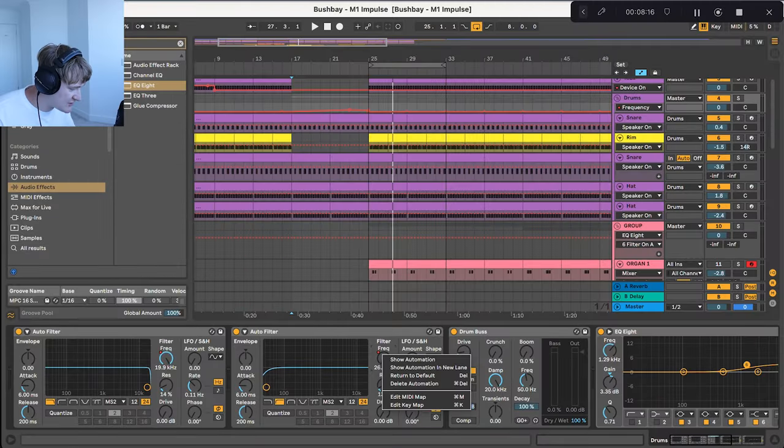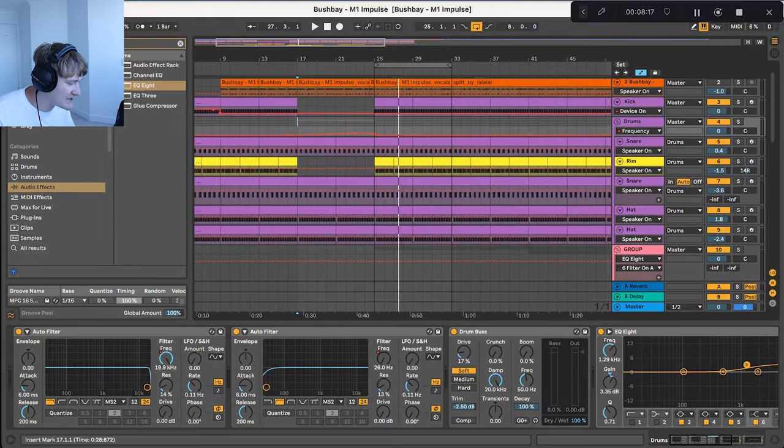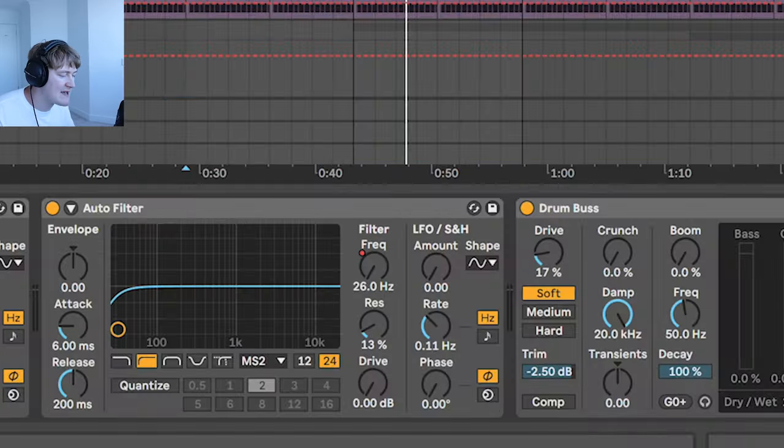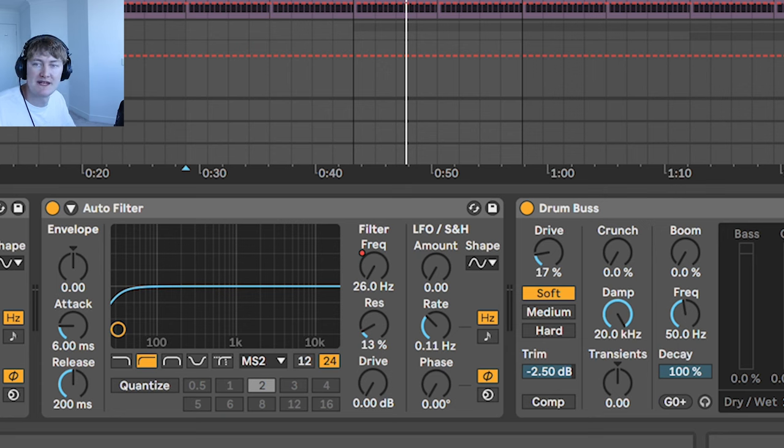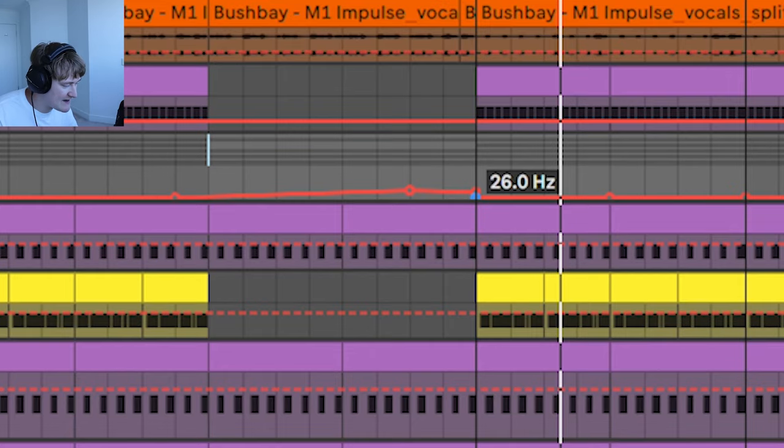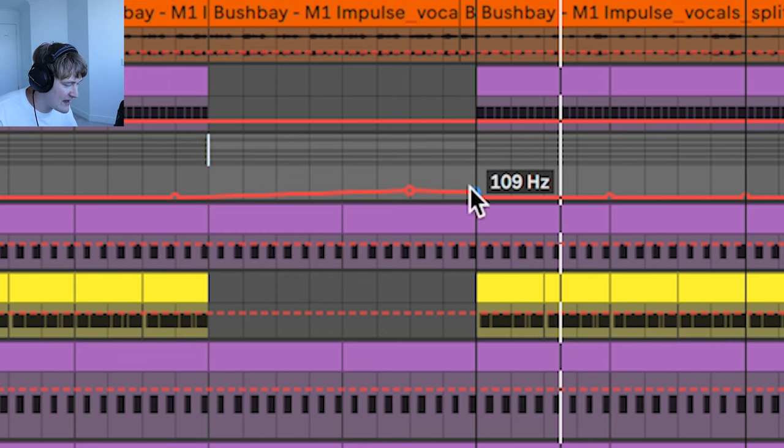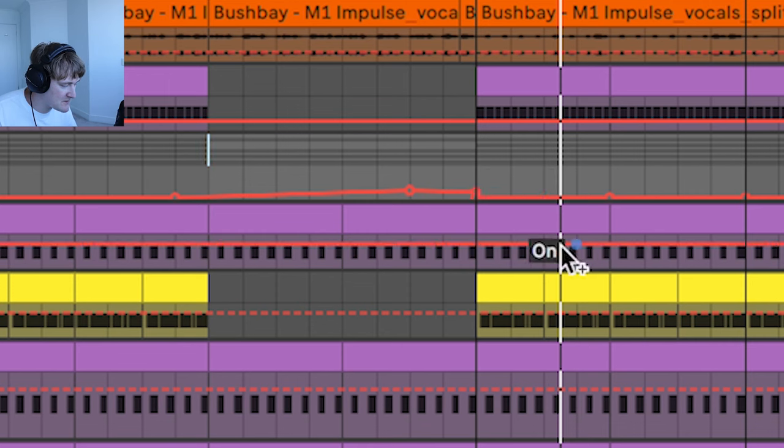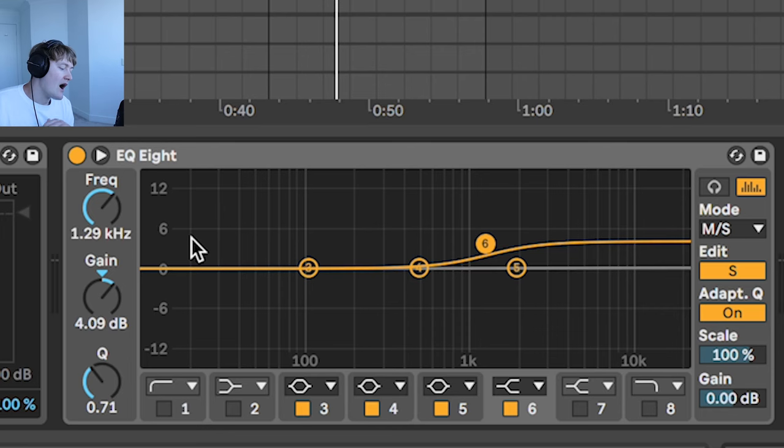Next, we've got the second auto filter which is doing exactly the same and before the drop is taking out some of the bass frequencies from the drums. It's not really necessary but it's a small effect that can sometimes go a long way.